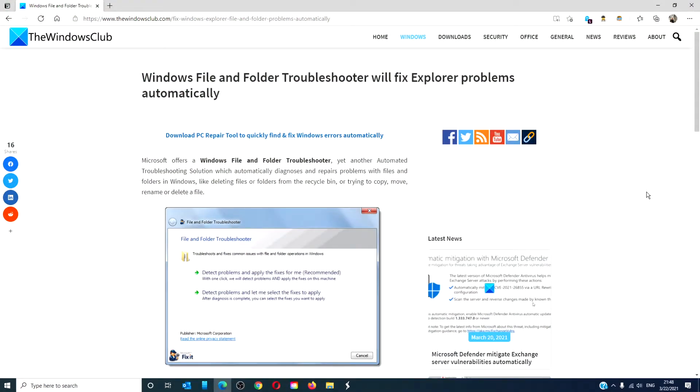Hello Windows Universe! In this video we will look at how to fix Windows File Explorer problems automatically using the file and folder troubleshooter.